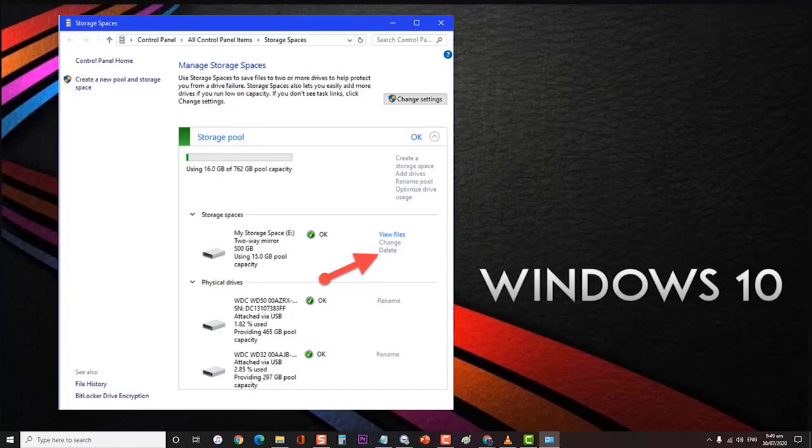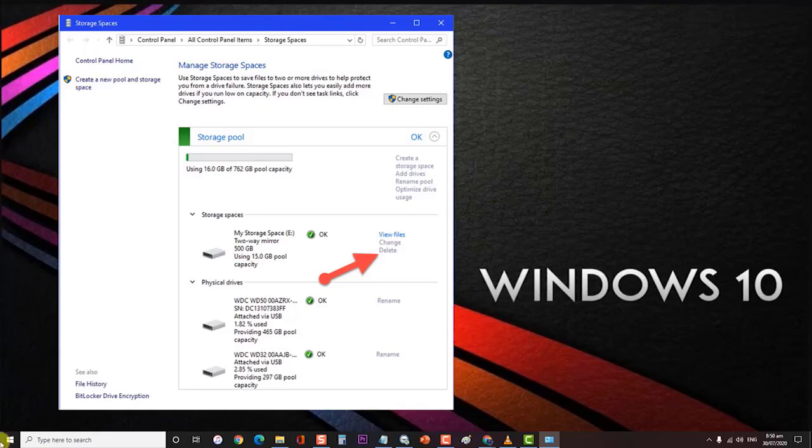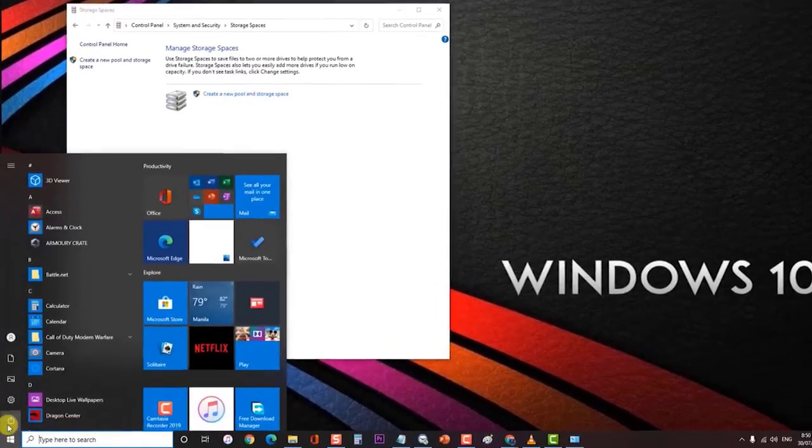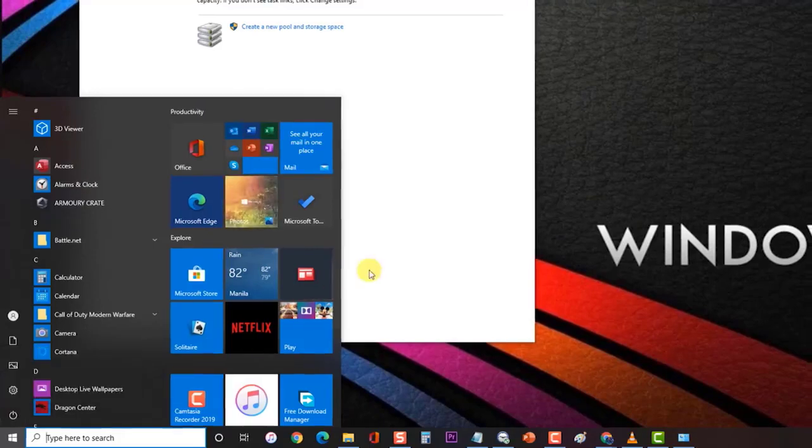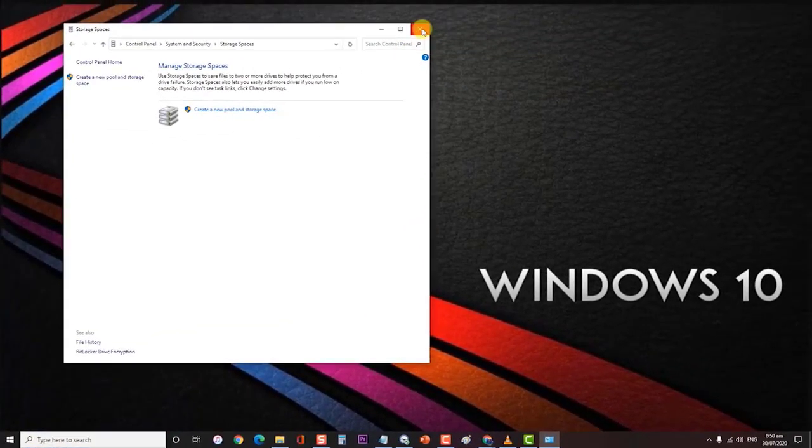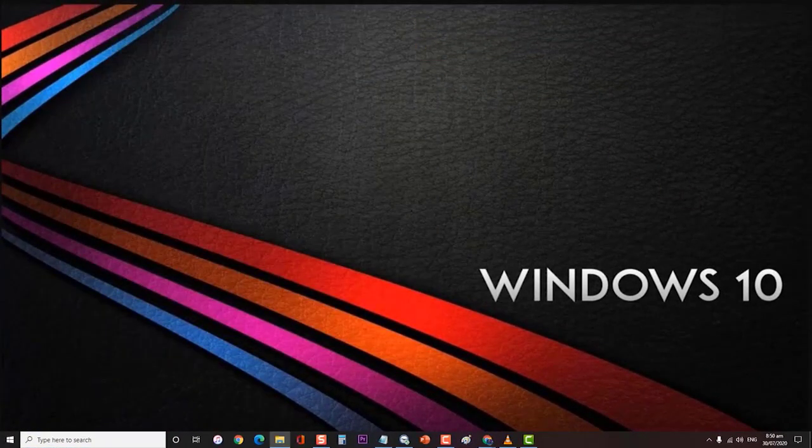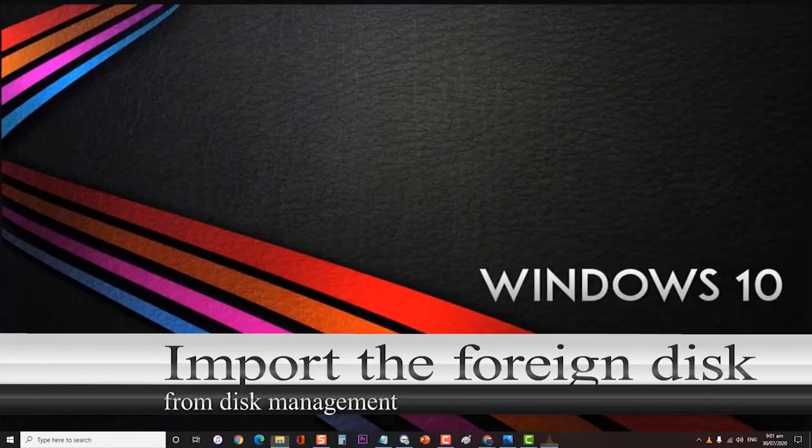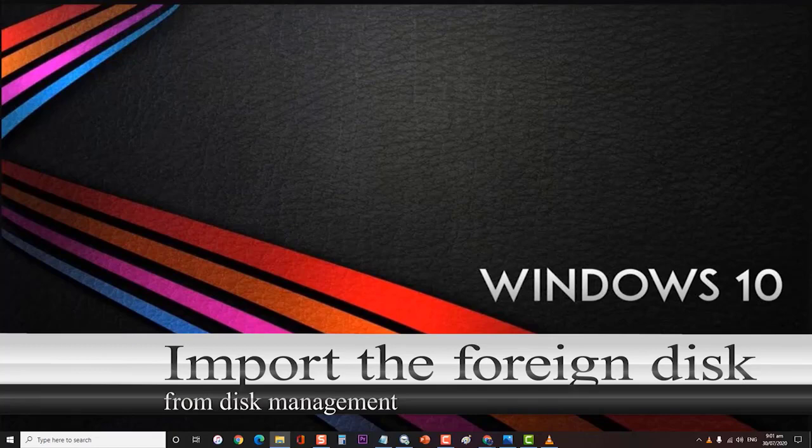Expand your storage pool options and click the Delete button associated with the storage space that includes your HDD. Click Yes at the confirmation prompt, then restart your computer and check if the issue still occurs.